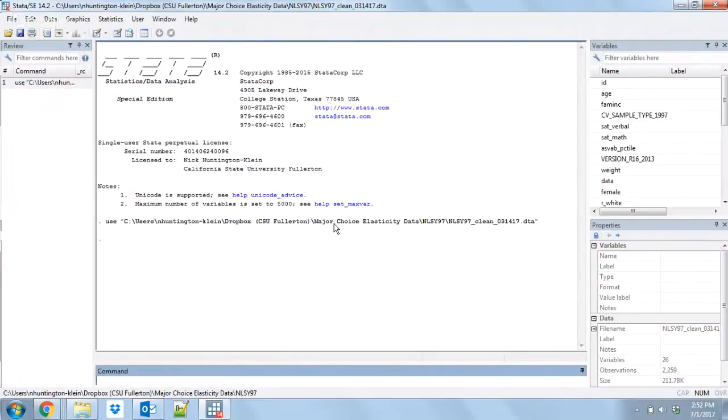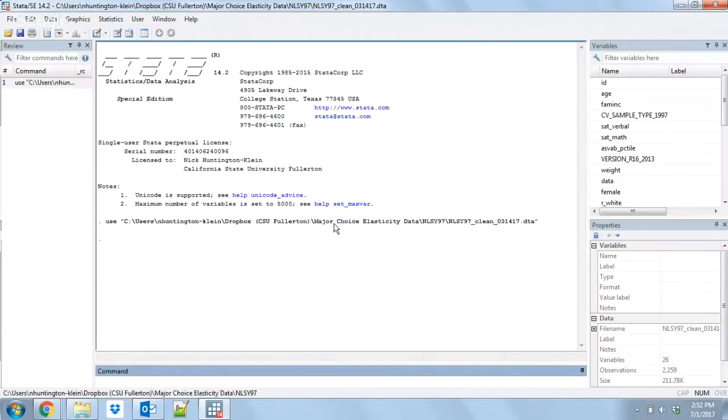Outreg2 takes whatever regression output or table you've just created in Stata and outputs it to an Excel file, LaTeX code, or whatever you want. It's very flexible and powerful, much better than Outreg, which I don't think anybody really uses anymore. It's all Outreg2.